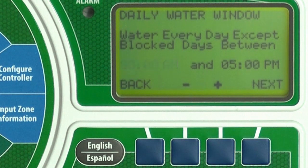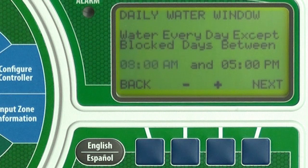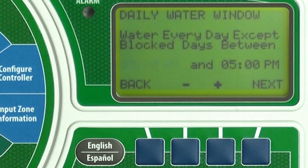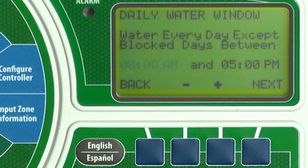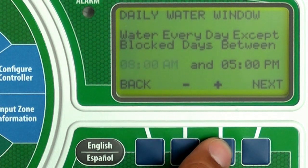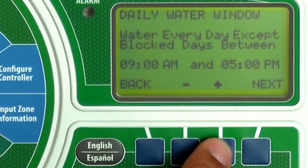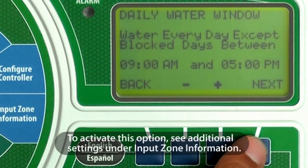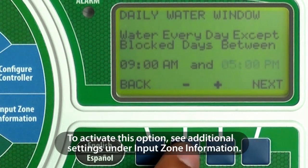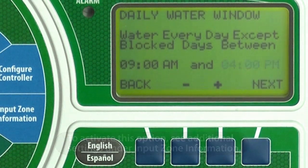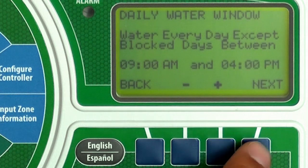Next is the daily water window option that allows supplemental watering of new plants daily, regardless of other controller settings. Press plus, minus, and next to set the start time and end time for the daily watering window. Press Next.